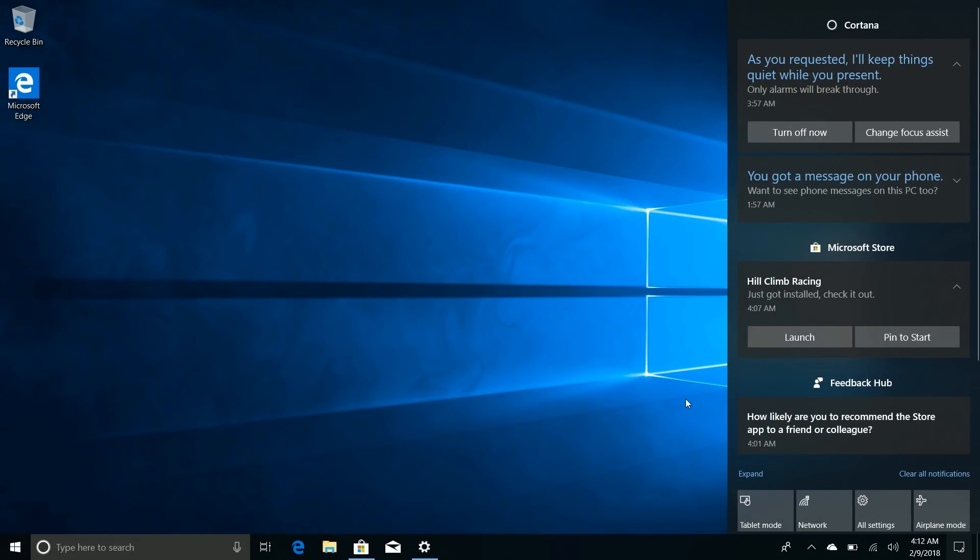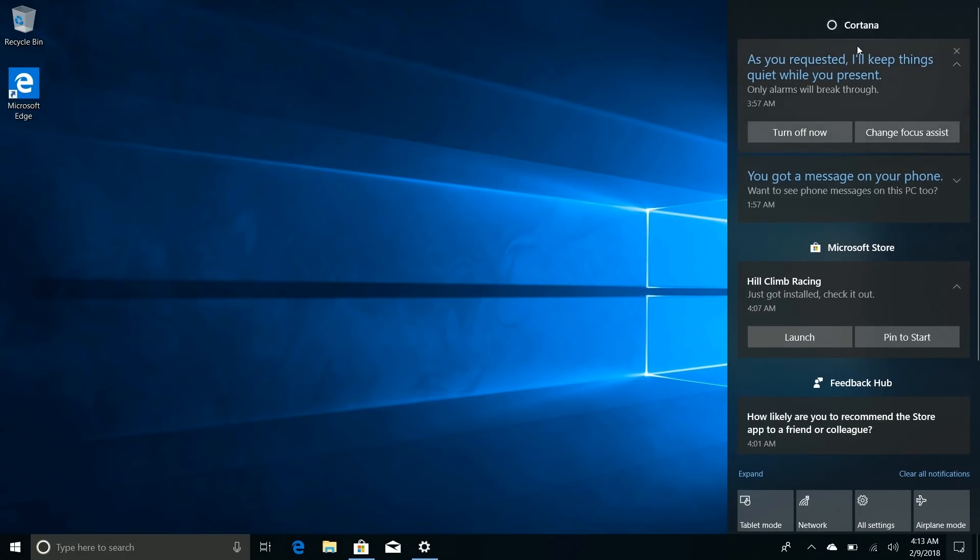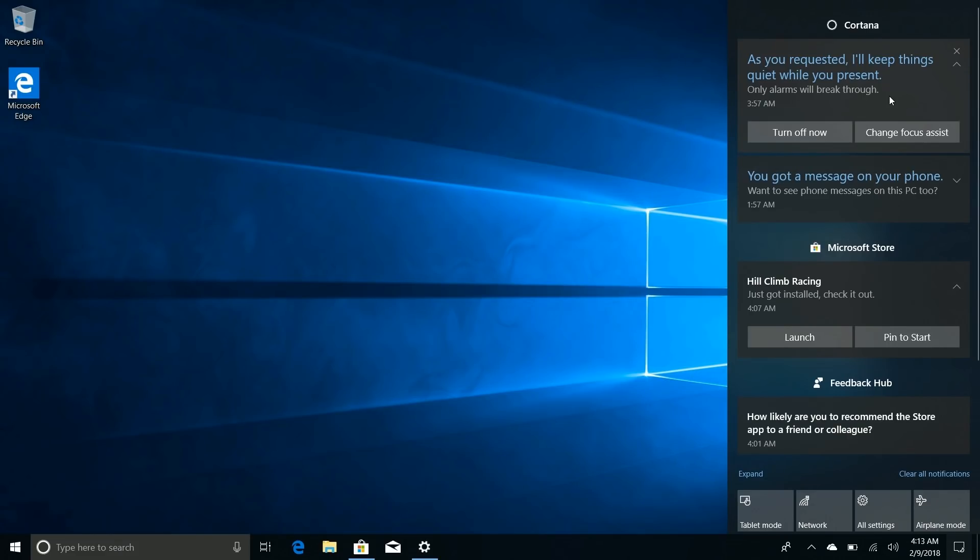Also worth noting - when I started projecting this screen (because how I record these videos is I project it somewhere else and record on another PC so that it doesn't hinder performance on this one), Cortana is up here telling me, 'Hey, I can see you're projecting stuff, turned on Focus Assist for you,' which is fantastic.